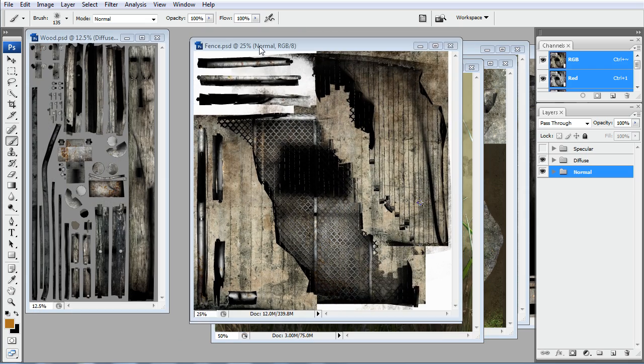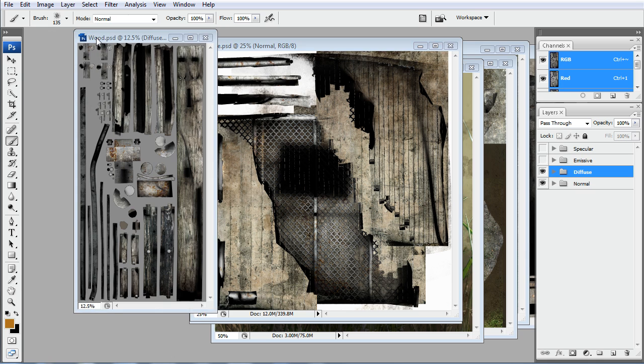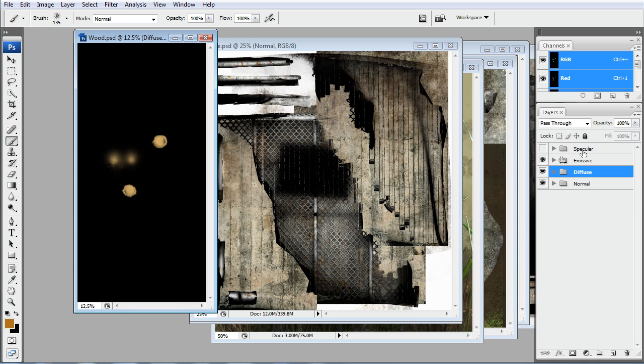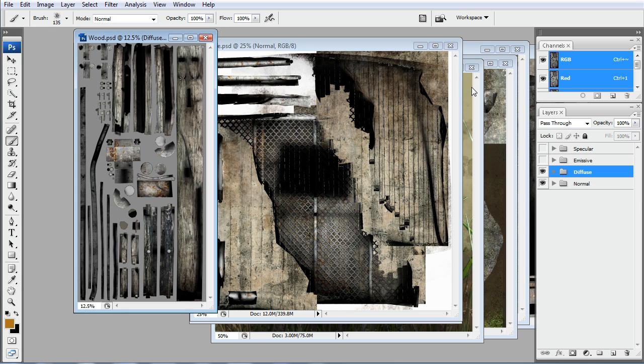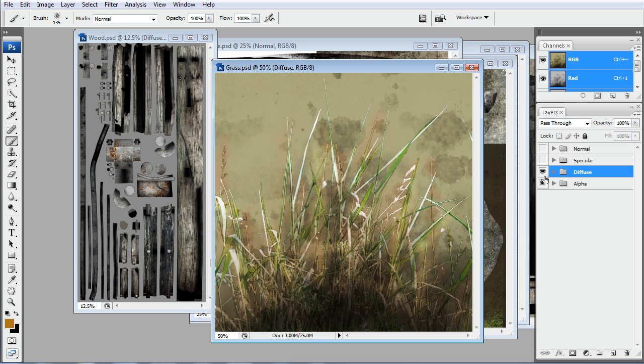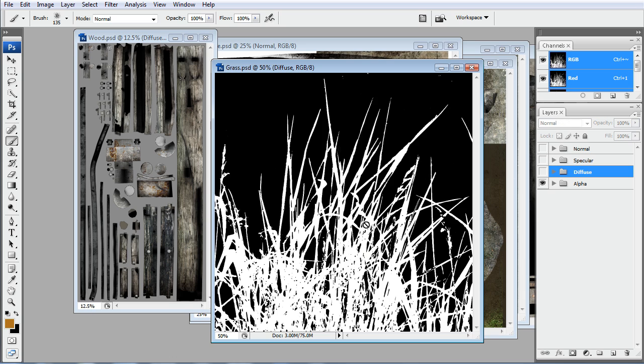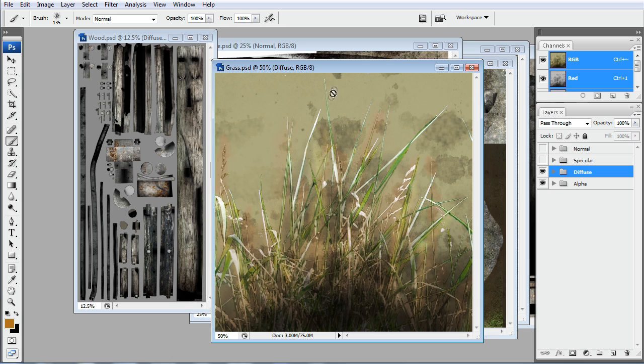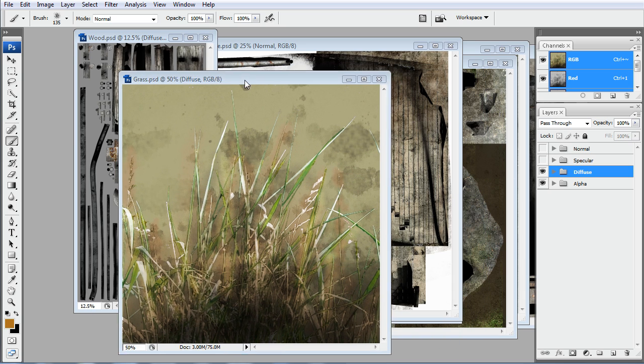We have our sign, our fence, and our wood. And the wood has an emissive for the light, and also the grass has an alpha for the blades of grass.